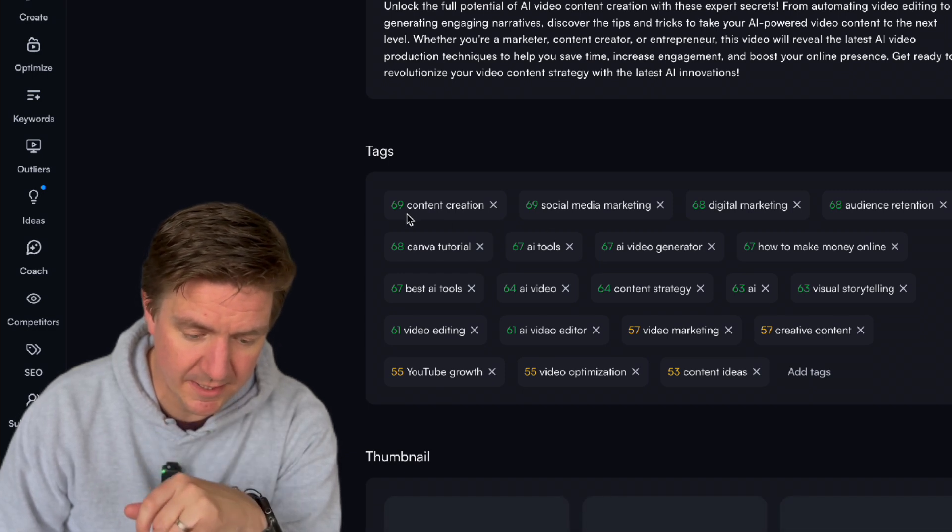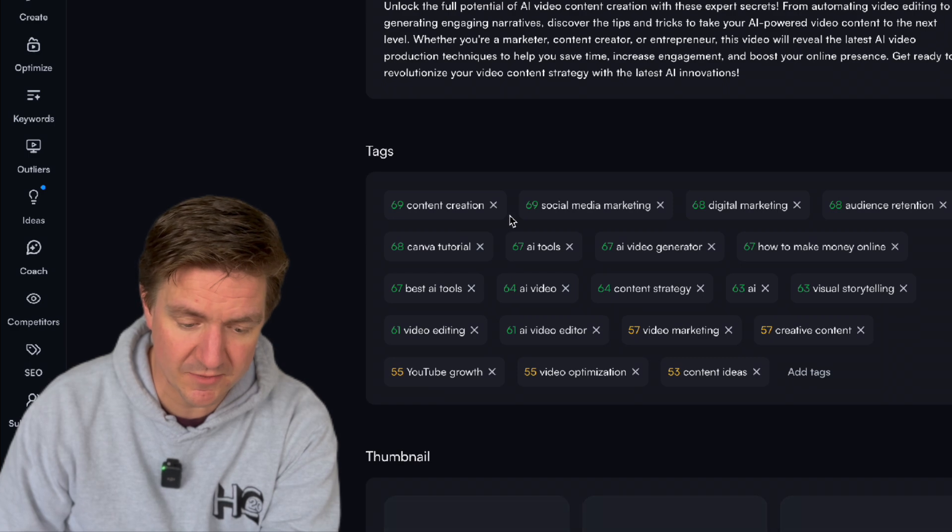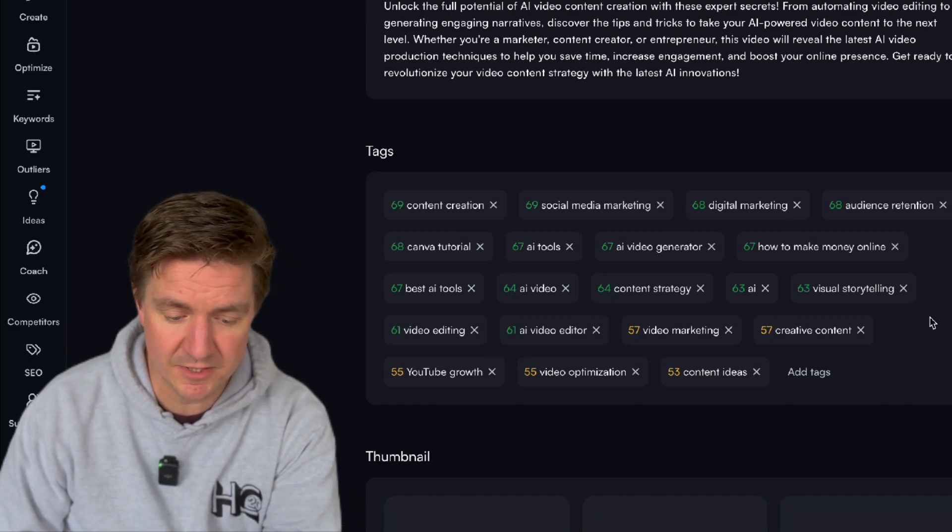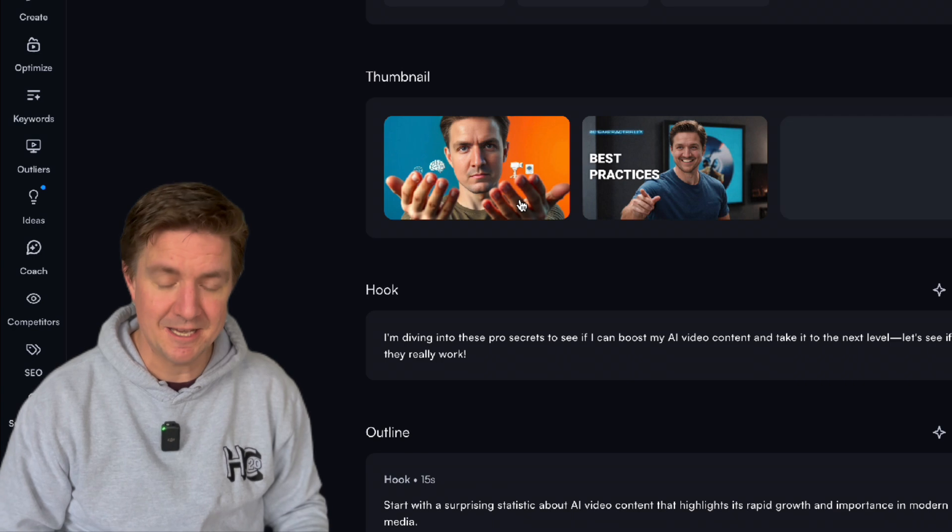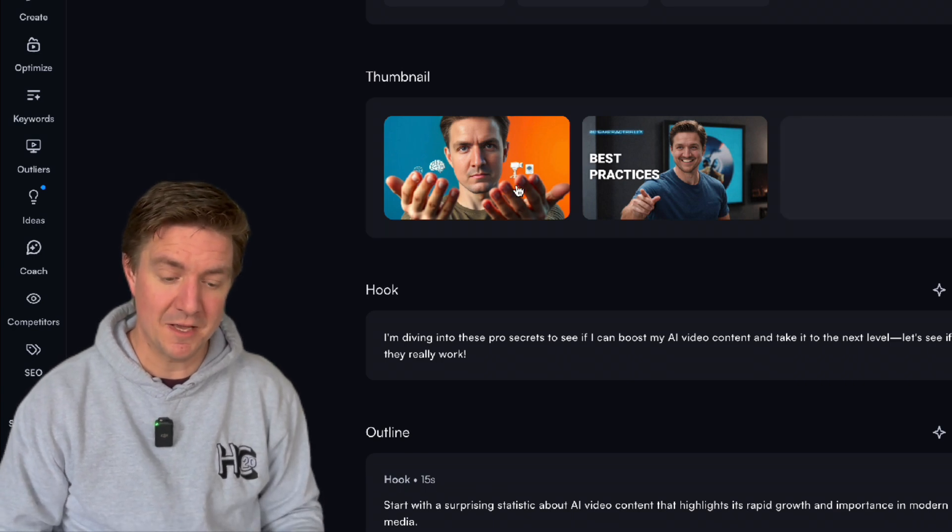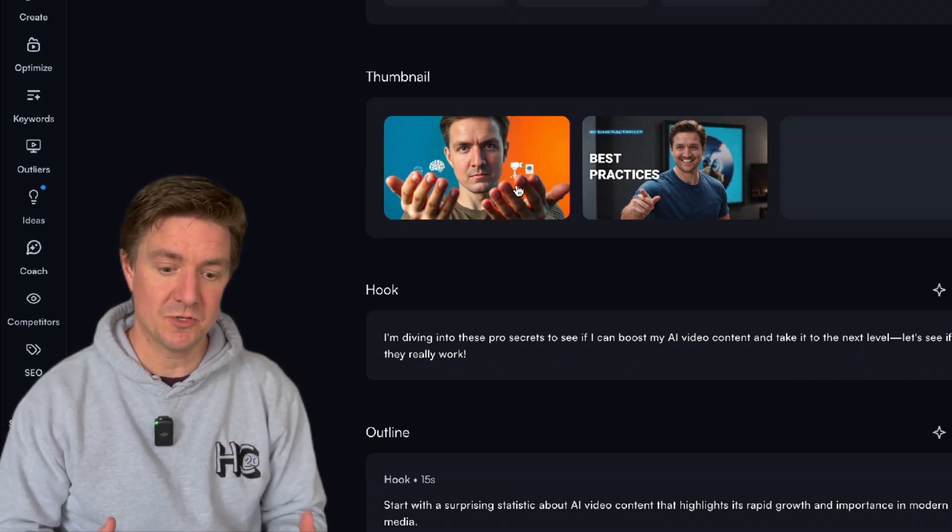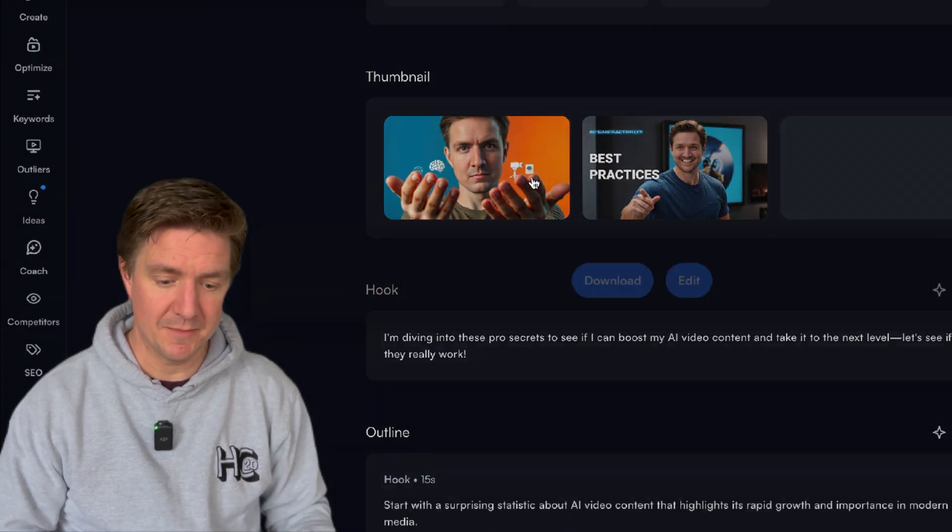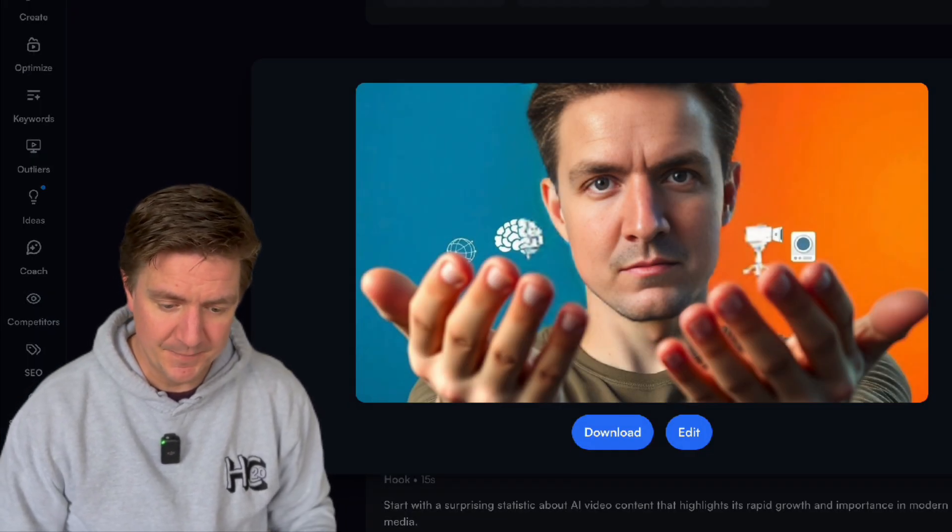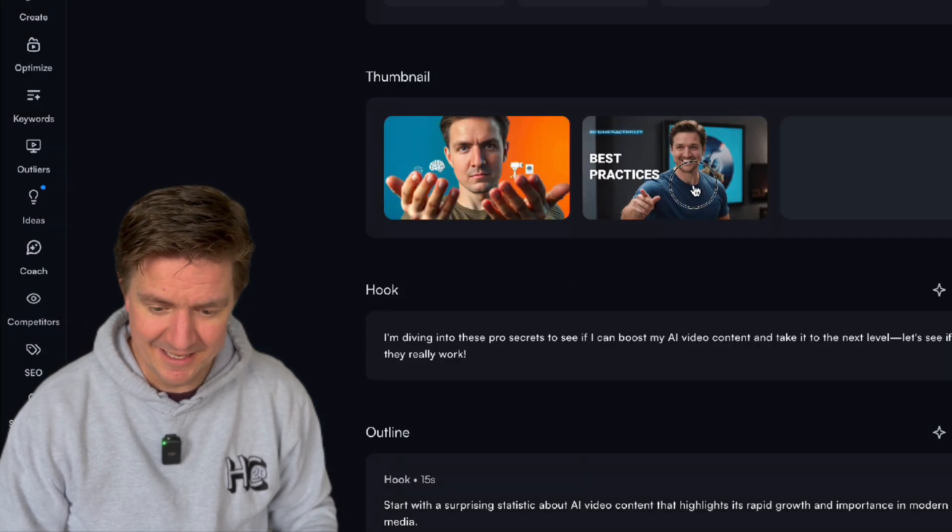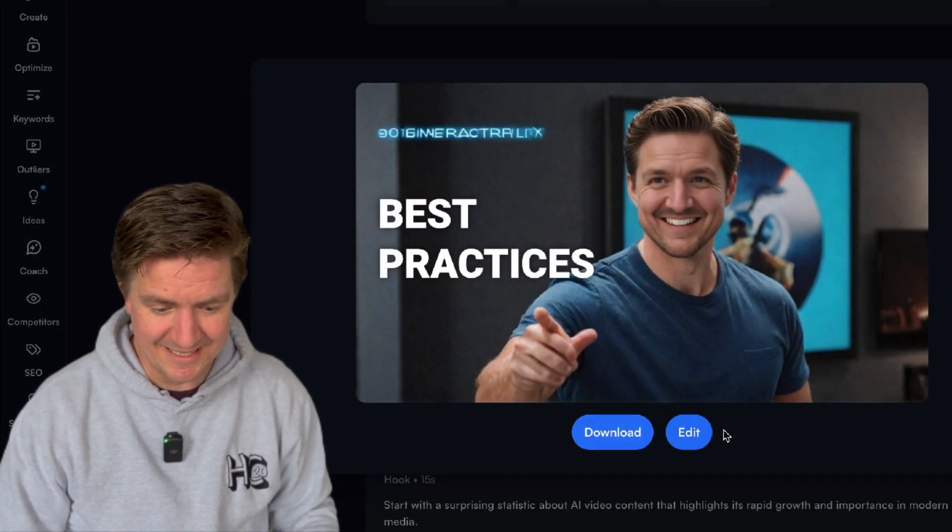So this score here is based on how much search volume there is and how much competition there is for those tags and it's relevant to how much authority your channel has. So you can see here it's creating thumbnails for me as well. VidIQ already has my image and it's able to create thumbnails based on my image.